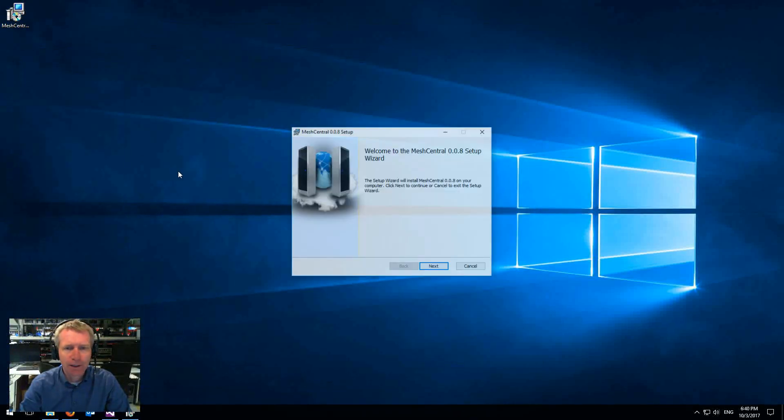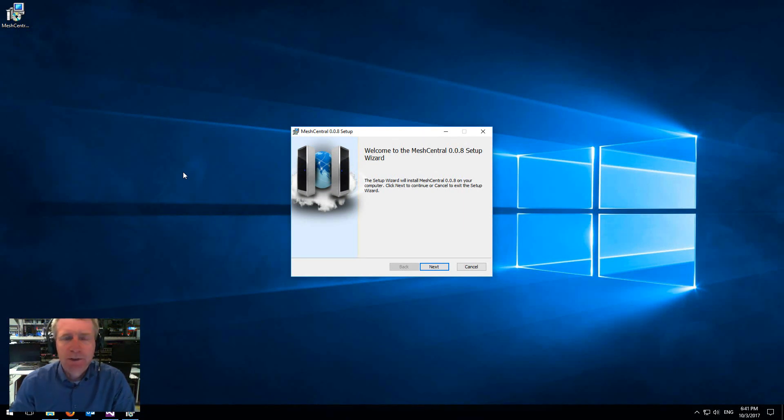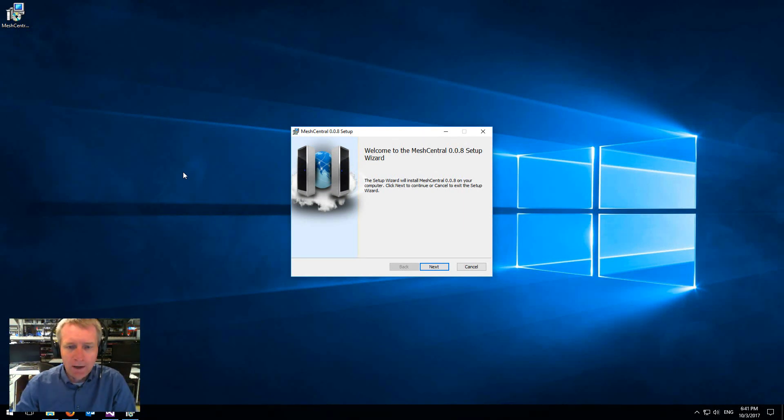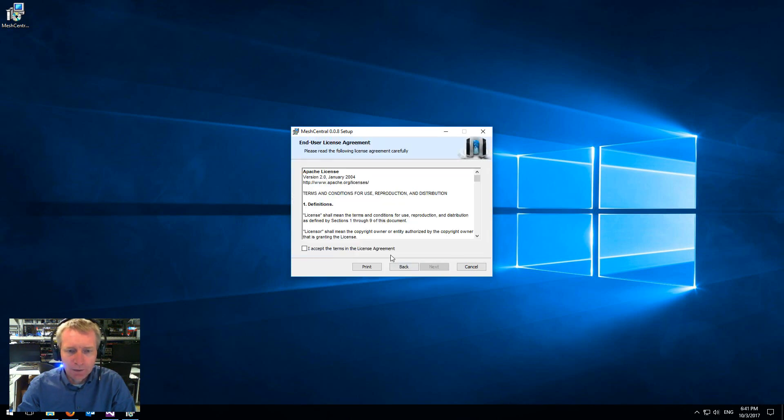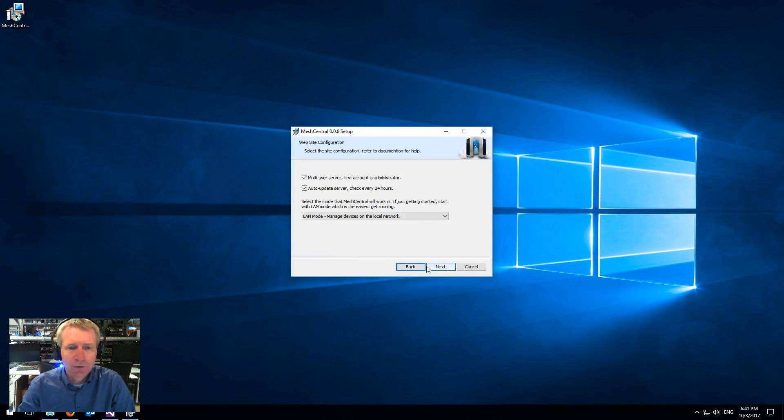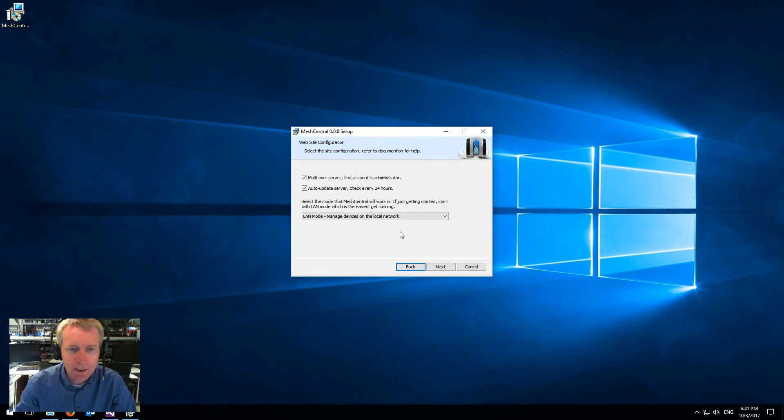You double click on this and that's it. It will install all of Mesh Central 2 in about a minute. Now I'm going to run through the installer. You agree on the open source Apache license, and there's a couple of options in the screen.